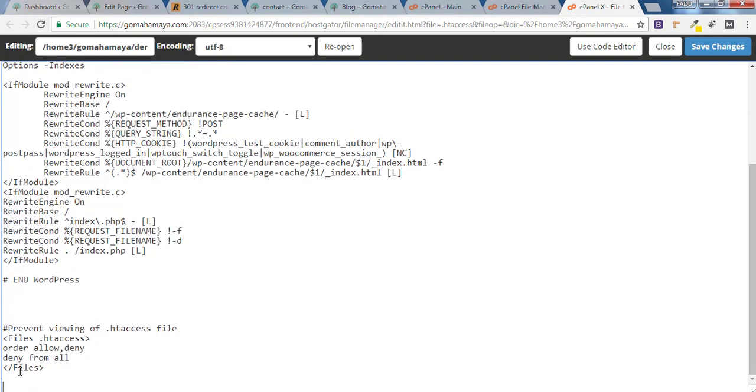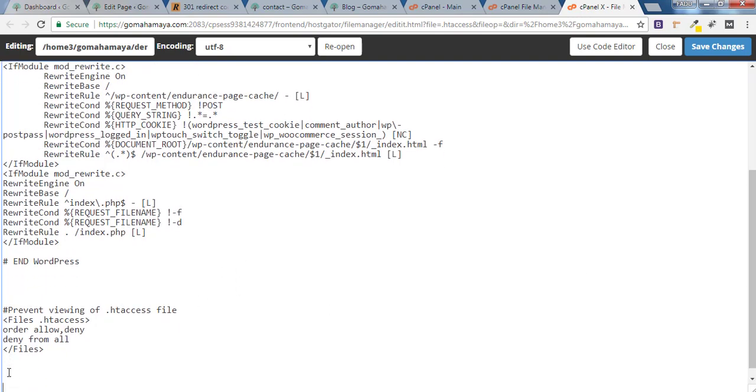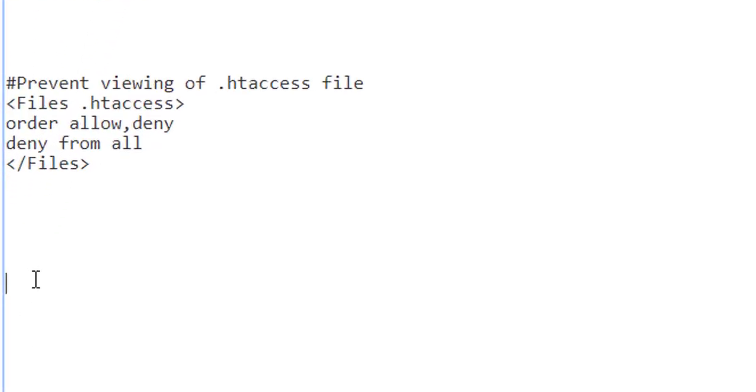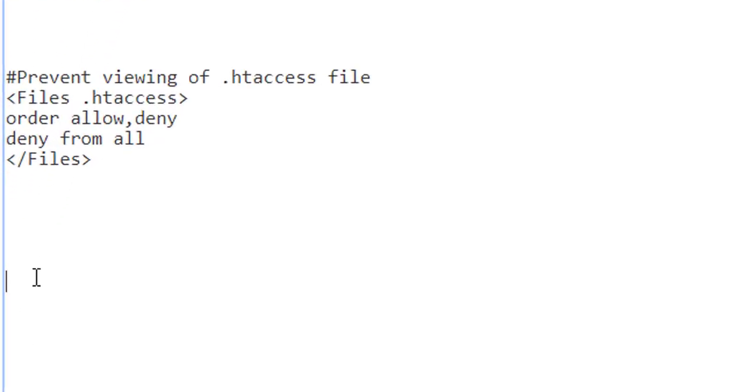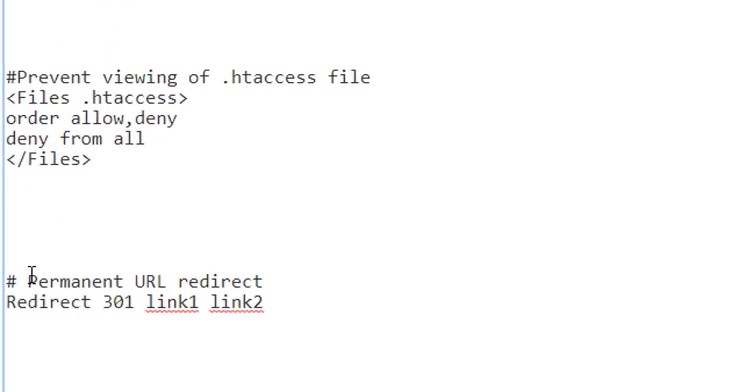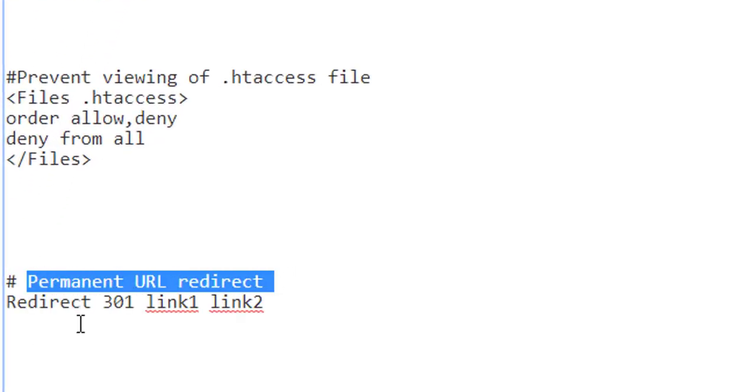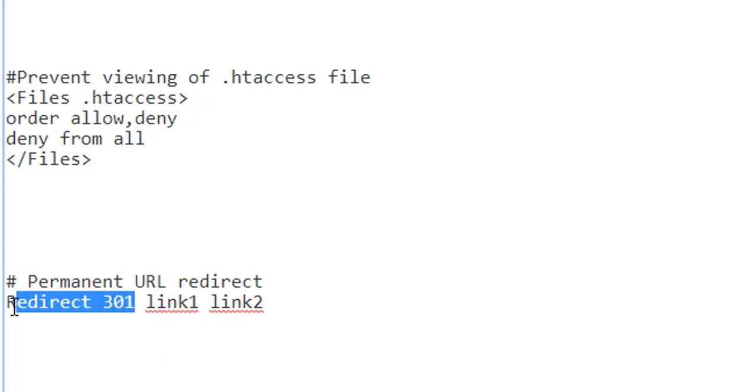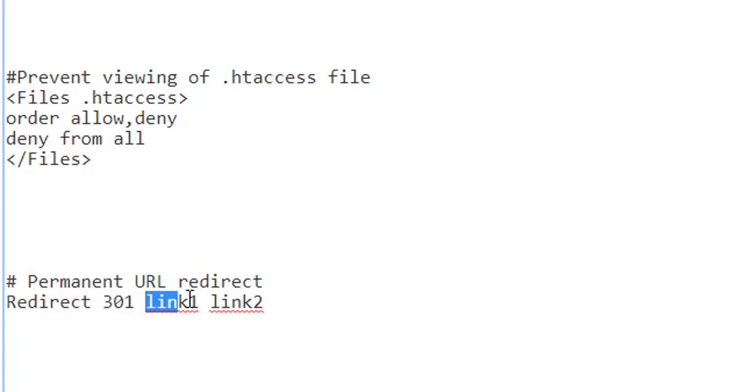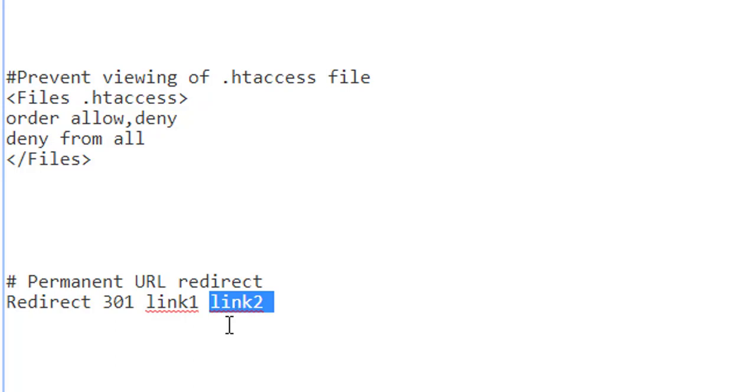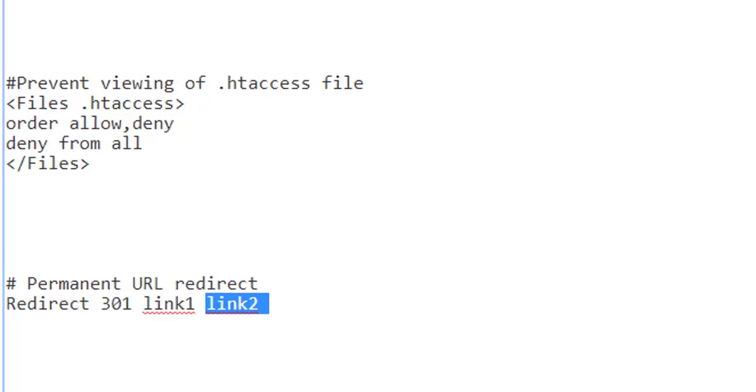Just reach the last line, give some enters, and paste the following code which says Redirect 301. This is a permanent redirect code that you don't need to change. There's a link one and link two. You have to replace link one with the old URL and link two with the new URL.